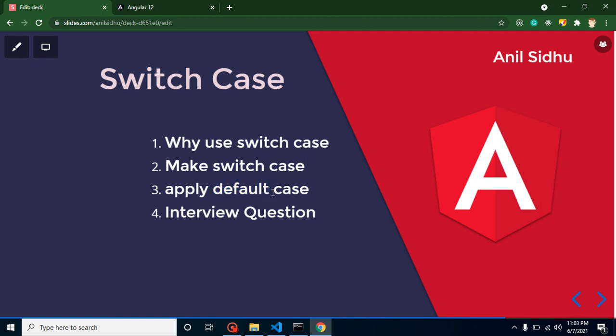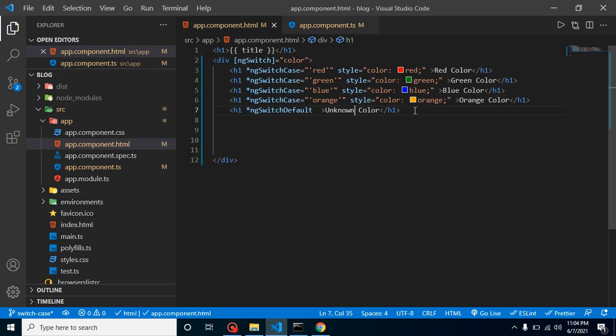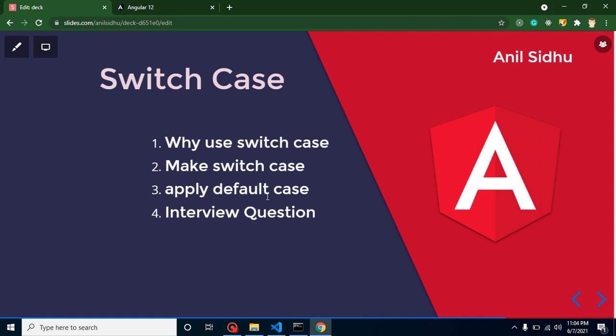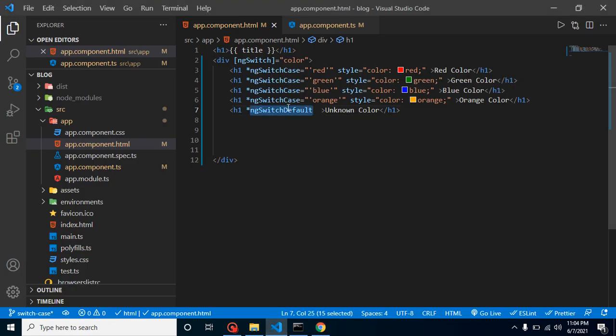Now let's talk about interview questions. First: when should you use switch case versus else-if? If you have only two, three, or four conditions, use else-if; otherwise use switch case because the code is simpler and easier to read. Second: if a case is not matched in a switch case statement, how do you show a default value? You can use ngSwitchDefault, which will show the default value when no other cases match. They may also ask for a simple example — you can use colors, weekday names, or month names.